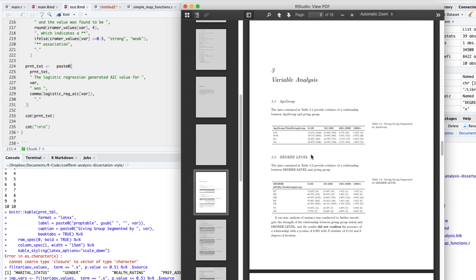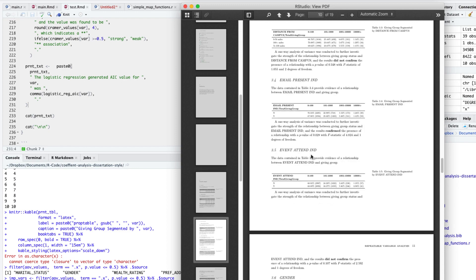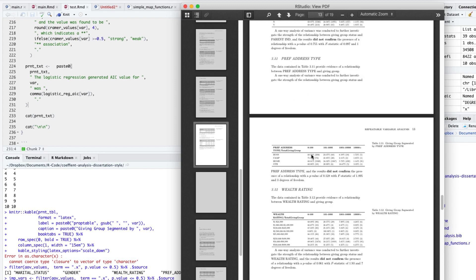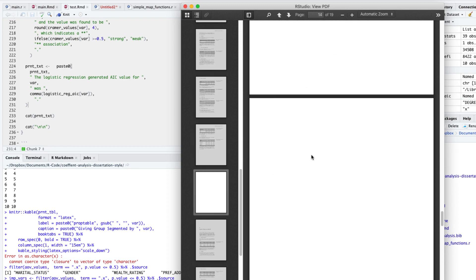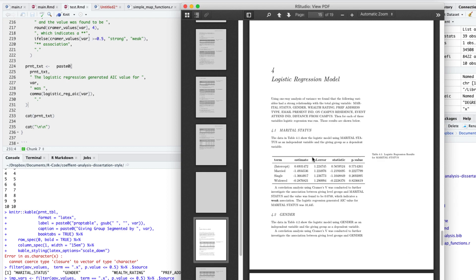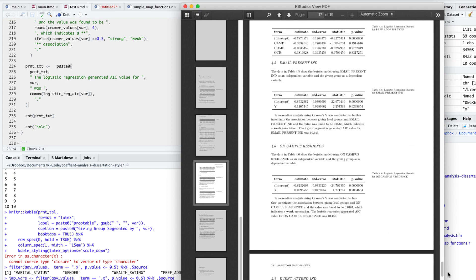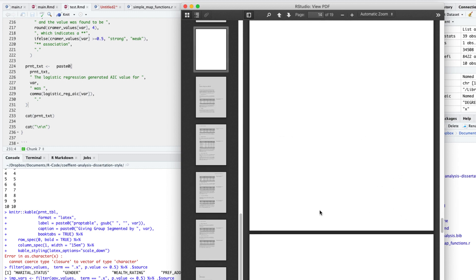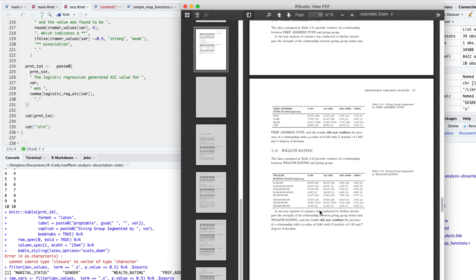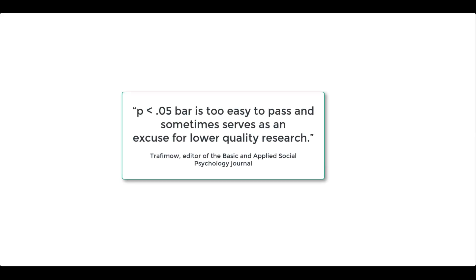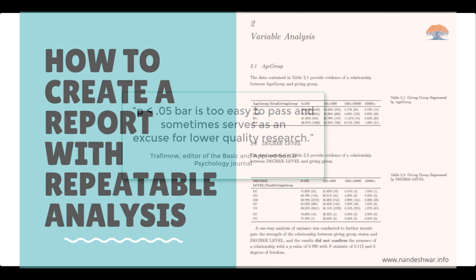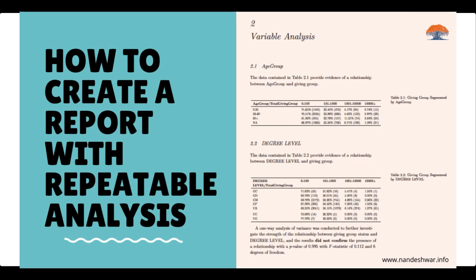This could be a good starting point for anyone who wants to analyze his or her data. But this type of analysis should not form the core components of a dissertation, especially when the scientific journals are discouraging or banning the null hypothesis significance testing to draw inferences. As the editor of the Basic and Applied Social Psychology Journal said, the p less than 0.05 bar is too easy to pass and sometimes serves as an excuse for lower quality research.